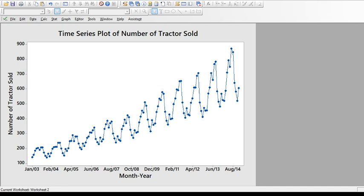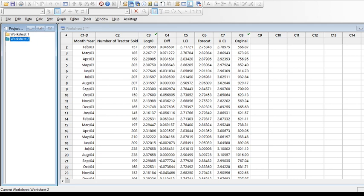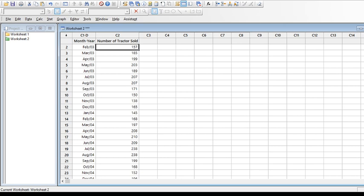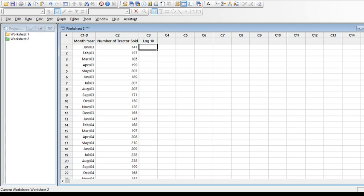To make the data stationary in Minitab, the first step is to get the variance under control by taking the logarithm. In Minitab, go to Calc and then Calculator. In the calculator, I tell it to store the results in column C3. The expression is log base 10 of the tractor sales column, and I assign a formula so it gets applied to all the cells in the row, then click OK.